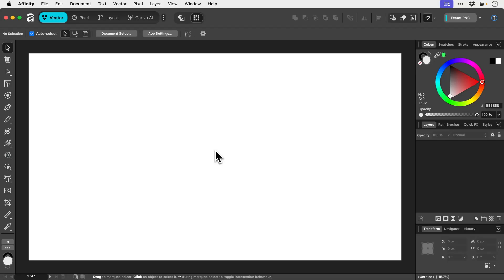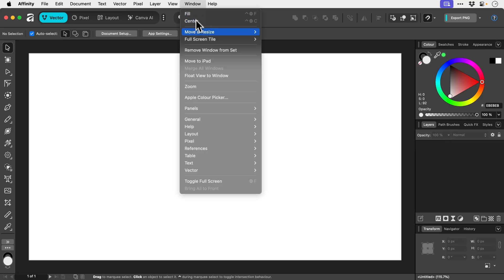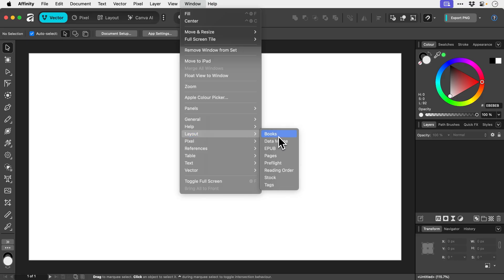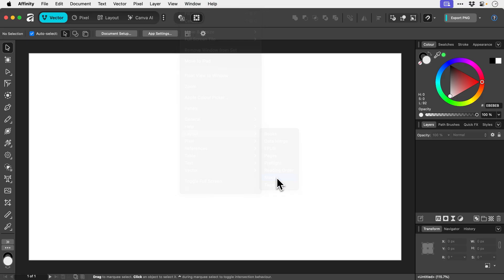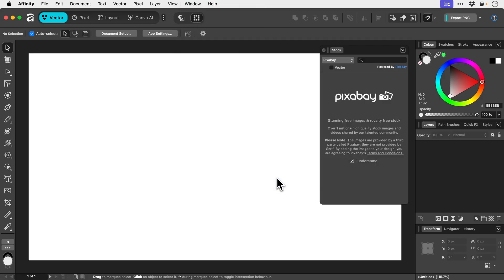There's a really easy way to get access to some fantastic stock imagery from right inside Affinity. So what we can do is go to Window, we're going to go down to Layout, and we're going to look for the Stock panel. This pops up here and you can drag this and dock it in your workspace.